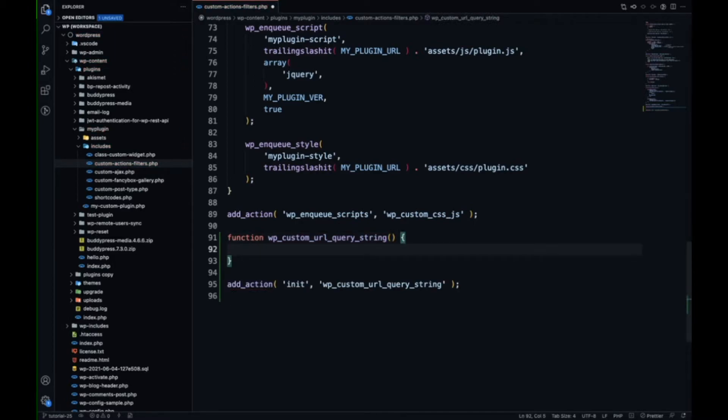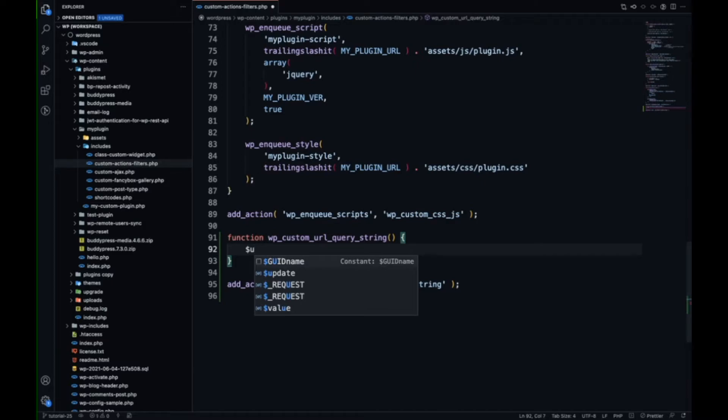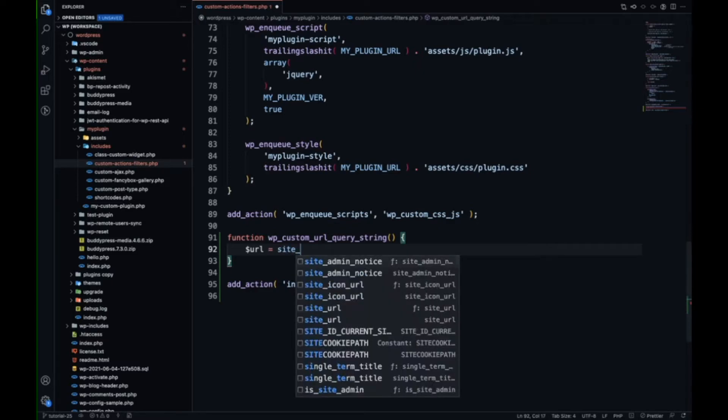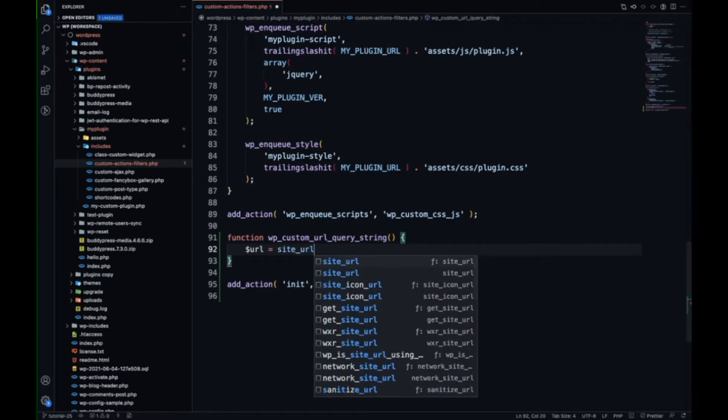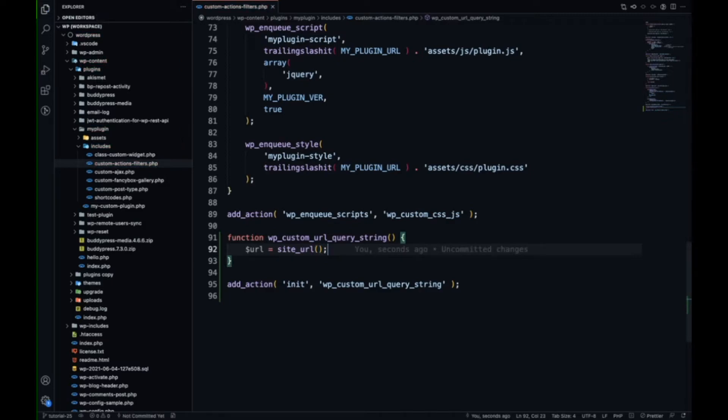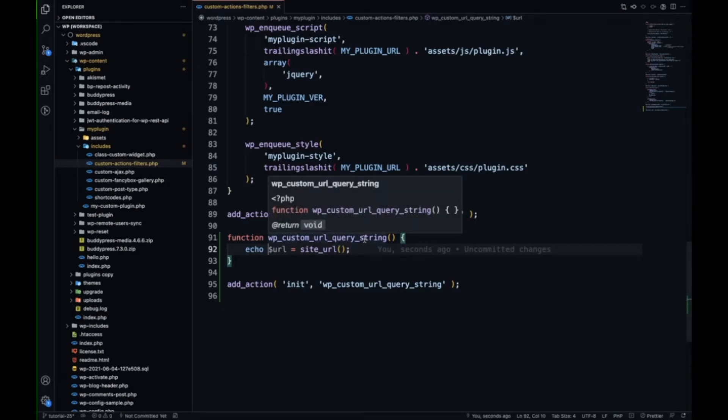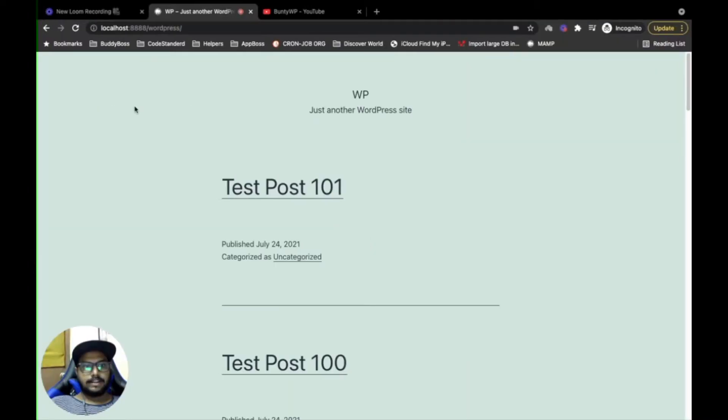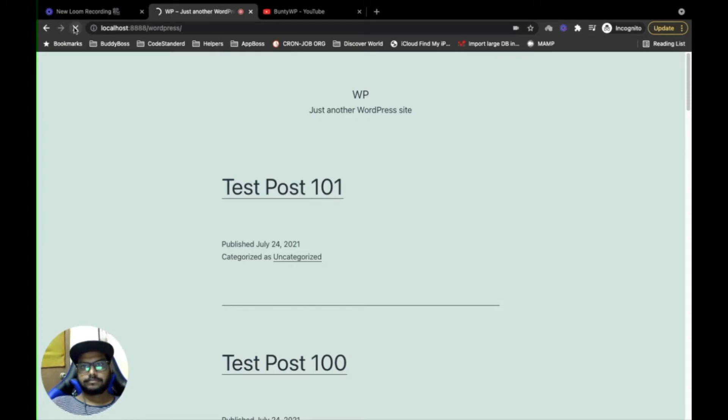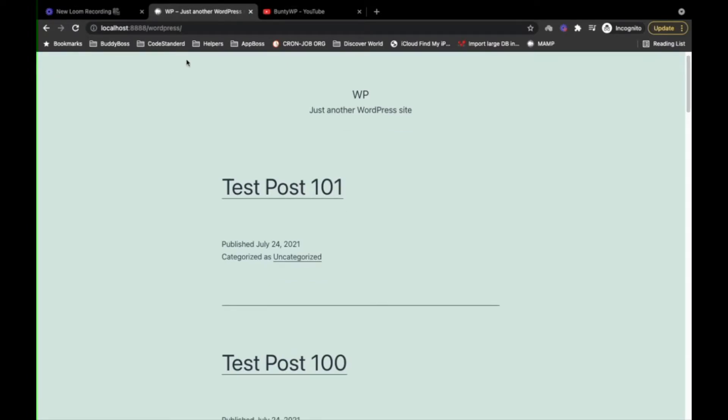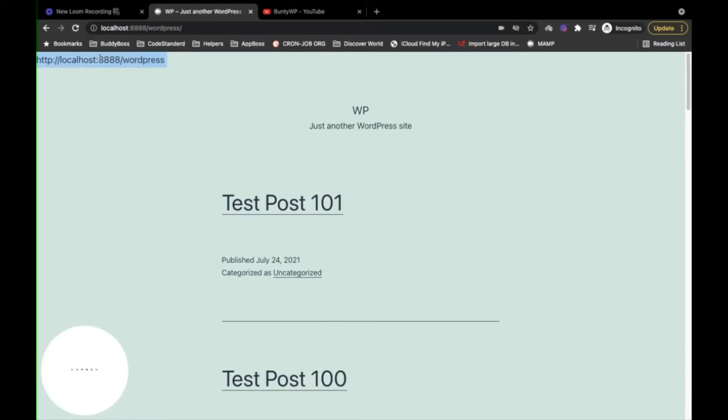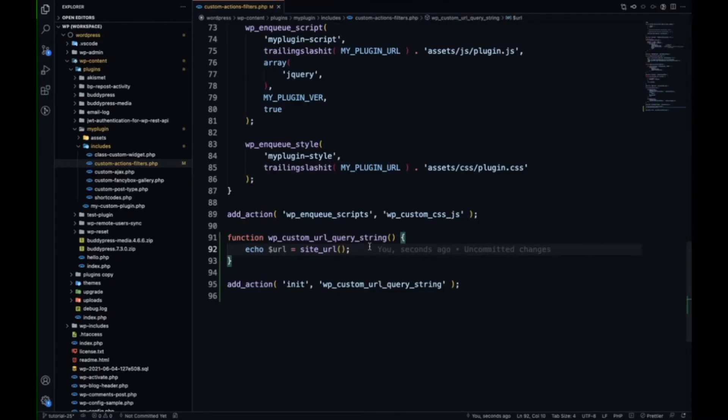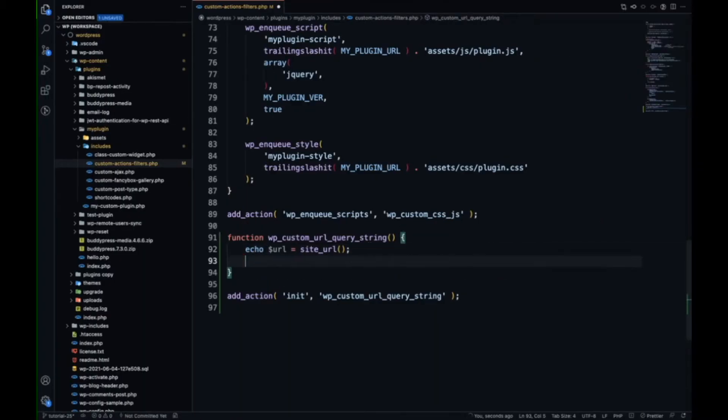Let's say I want to add a query string to the homepage URL. First, I will assign a URL to a parameter. This is the function which returns site URL. Let me echo this URL and refresh it. As you can see, it is displaying the URL.